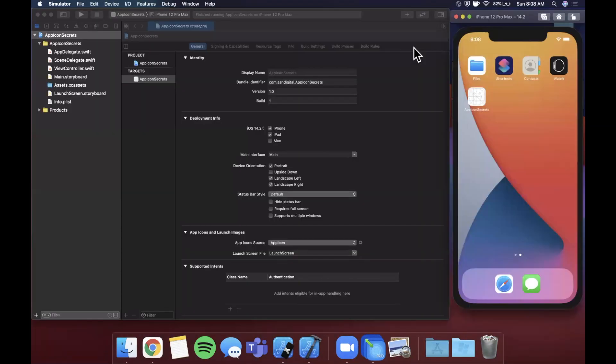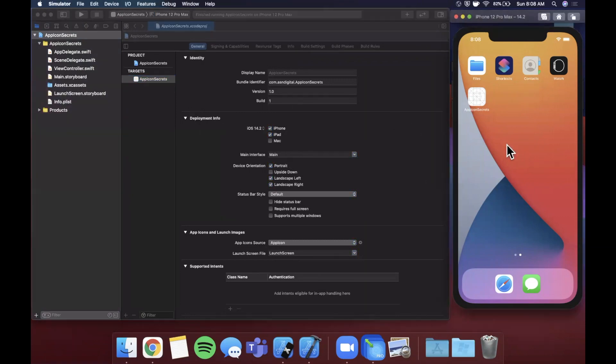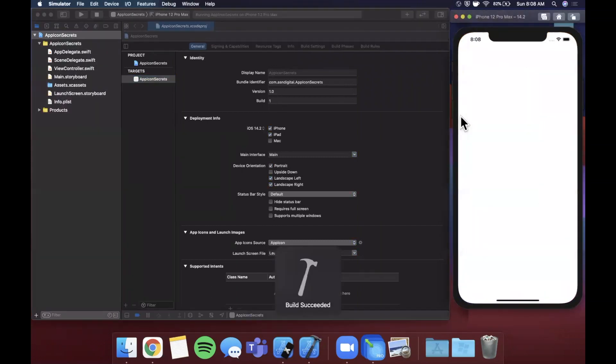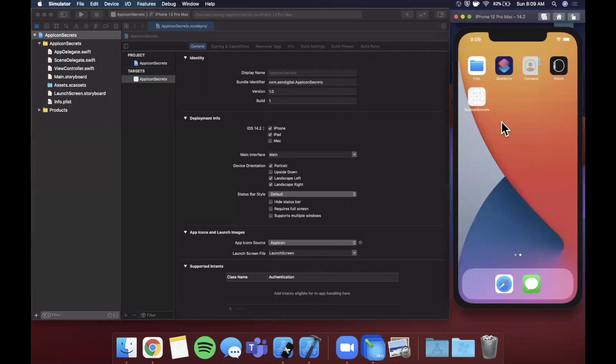First things first, I went ahead and created a basic Xcode project here. Boot up a simulator - you can just hit that run button. I've got the 12 Pro Max here booted up on the right and your blank app will be running. We're not going to actually work in the app, but what we're going to care about is this guy right here - of course, the app icon.